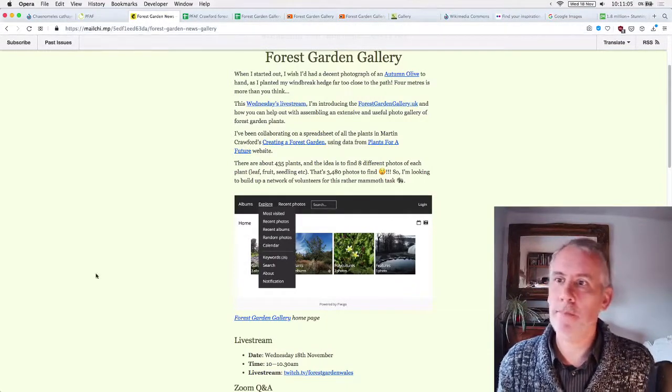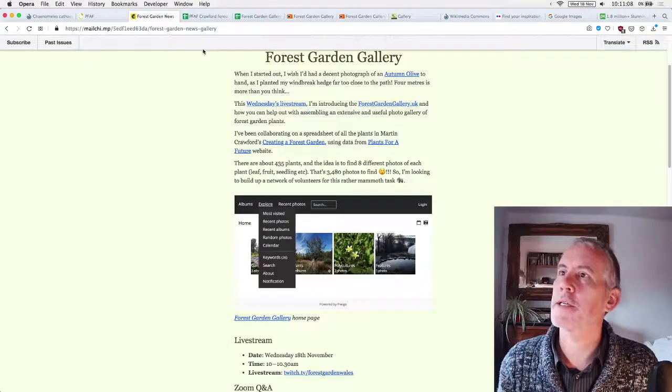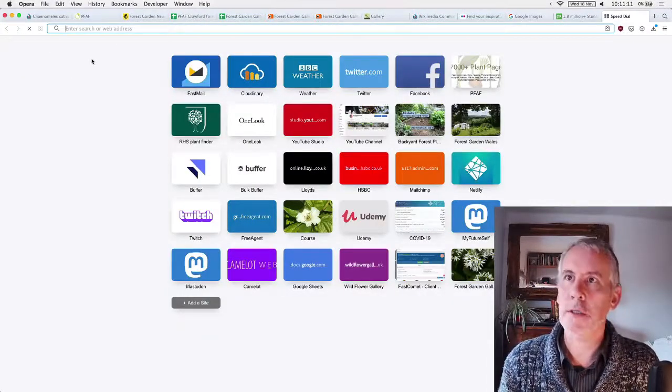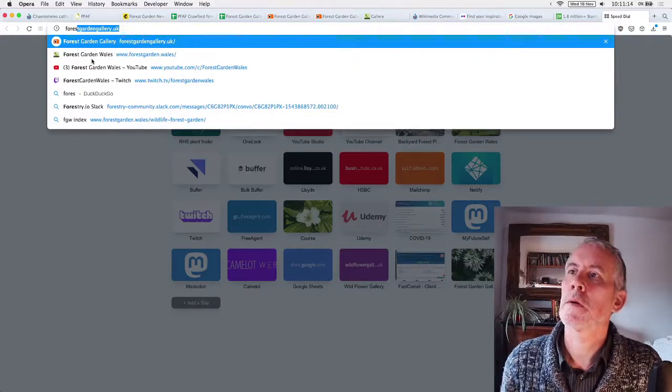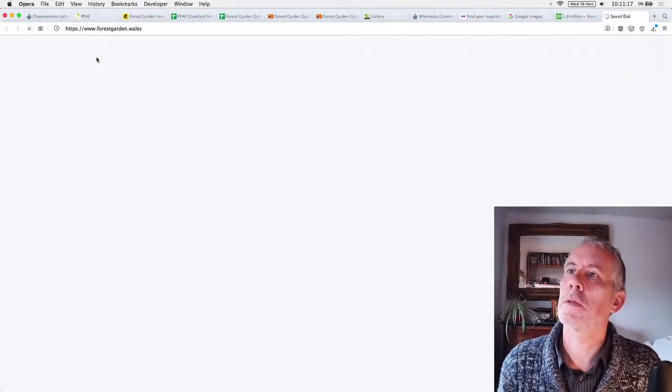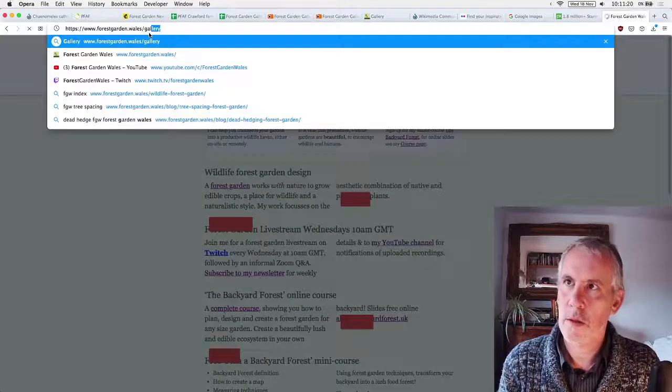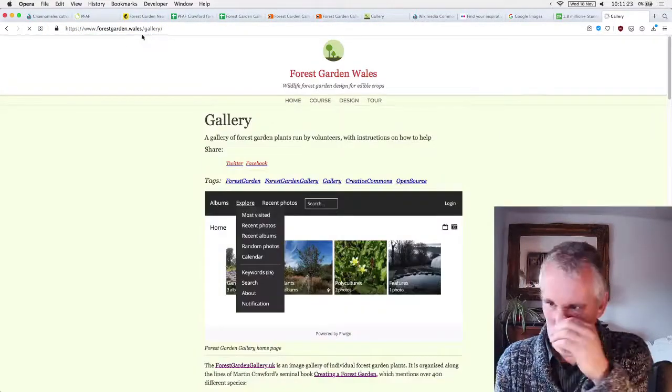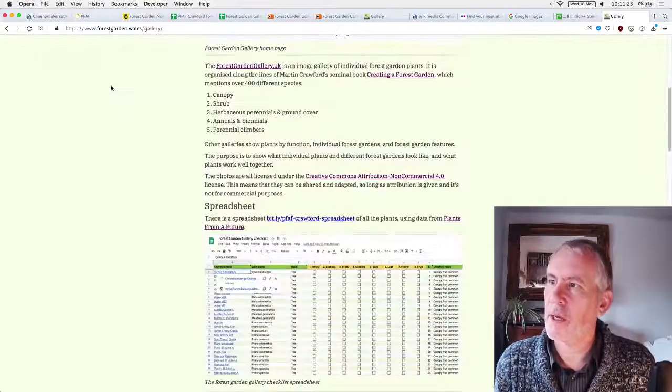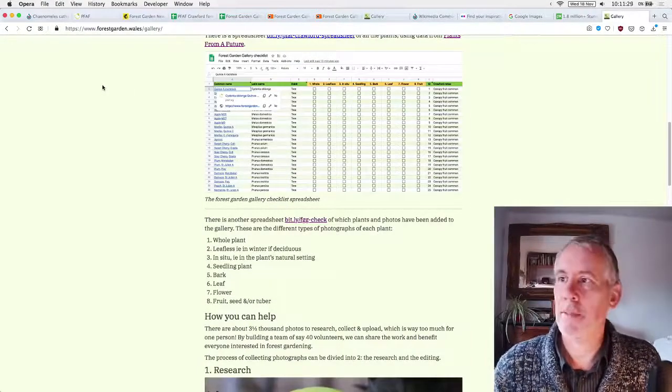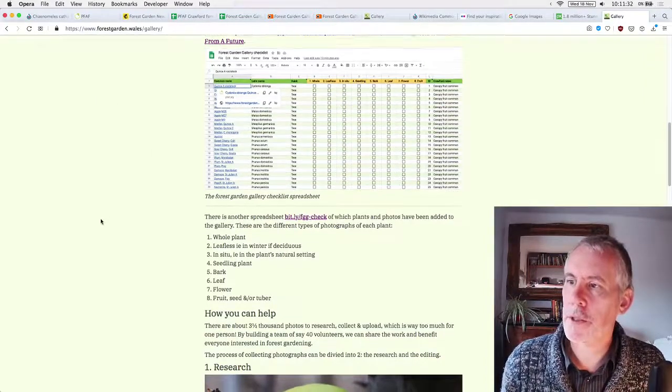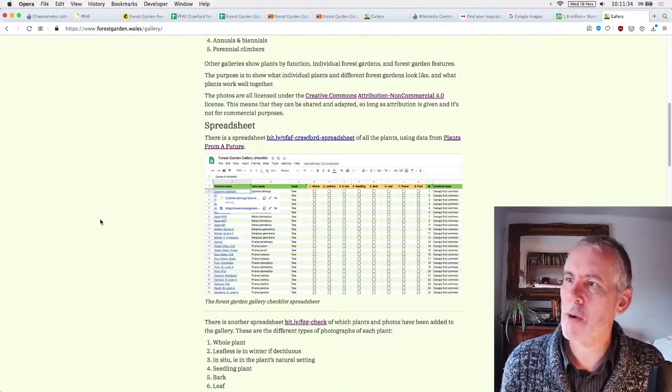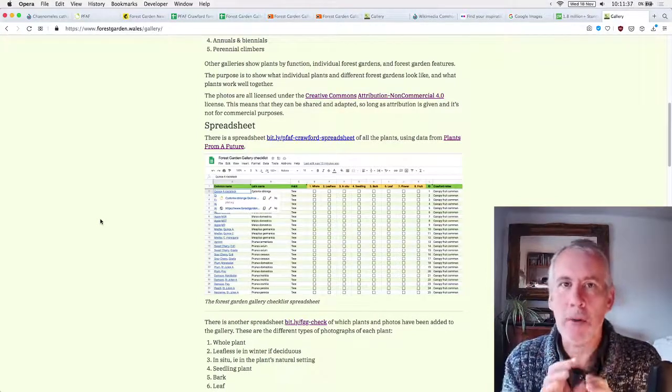And this is the start of the process, this particular live stream to get people on board. Right then. So I wanted to show you the forest garden and then I wanted to go through the different steps on how to do this. This is the problem. I'm kind of coming up against is that I've got rid of all my notes. Forest garden Wales gallery.